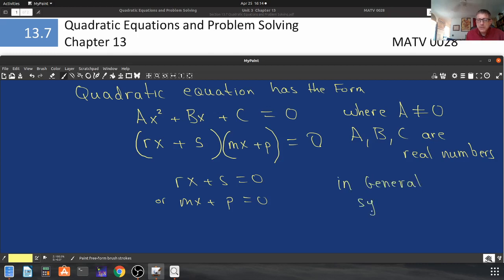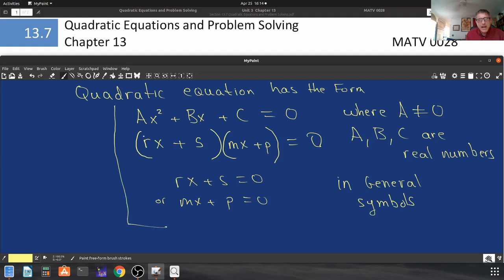I know as soon as I go to general symbols you get lost. Try not to, because this is the essence of math. The more you advance into math, the more you're going to see things like this. Math is far more general than specific values; this goes for all values of a, b, and c as long as a is not equal to zero.